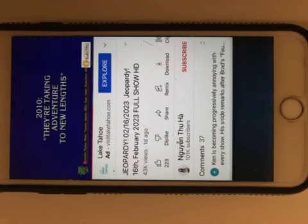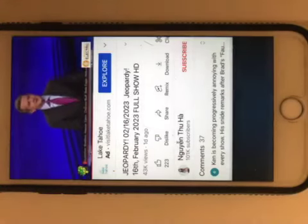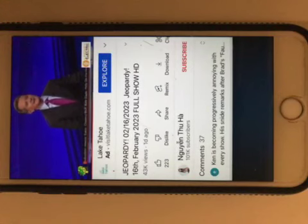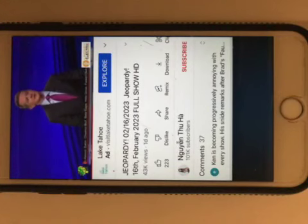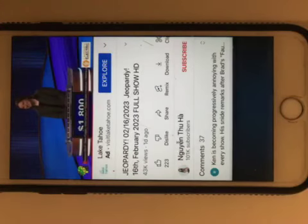2010, they're taking adventure to new lengths. Lengths of hair, that is. It's Tangled. Ali, select again. Taglines for 1600.